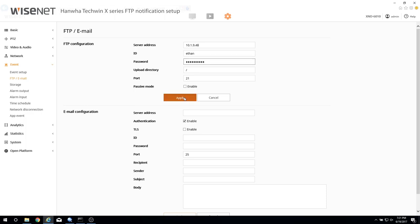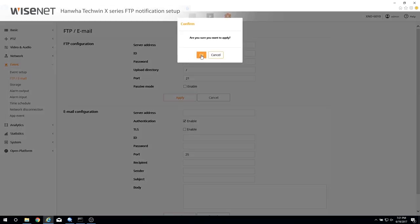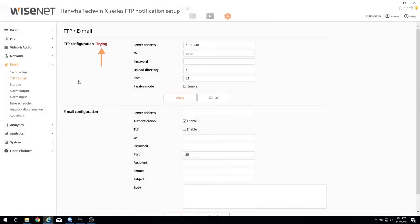Click Apply to save the information. Confirm that the success message appears.